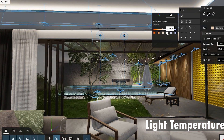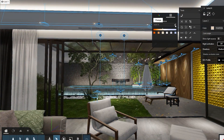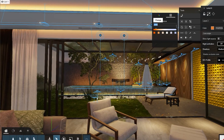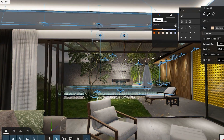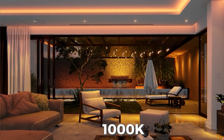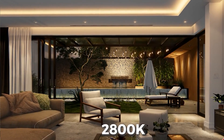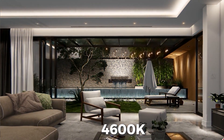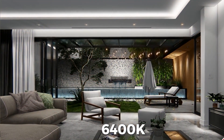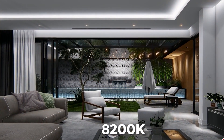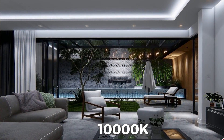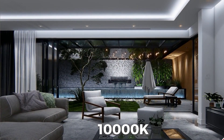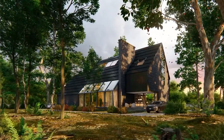Going ahead, we have the light temperature feature. Now you can select all the lights and manipulate all the light temperatures together — it's just clicks away. This gives a really good feel to your spaces, especially when making a night view or night interior rendering.